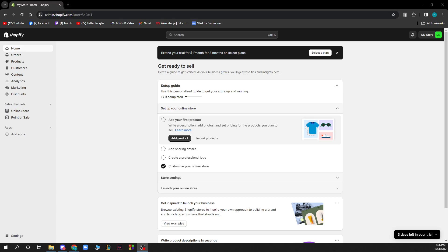So the first thing that you need to do is go to shopify.com and you'll be greeted by a screen like this.